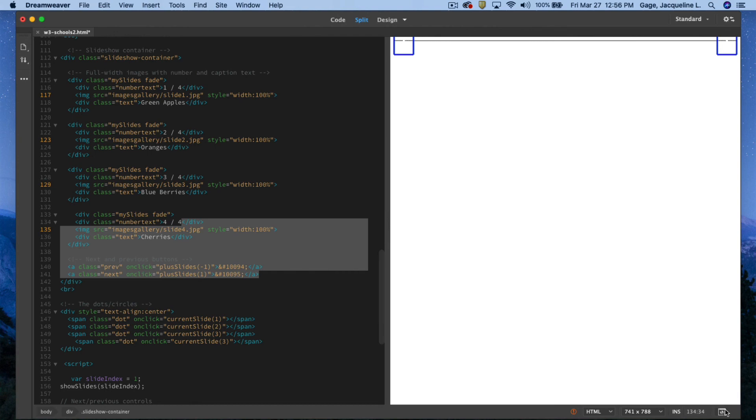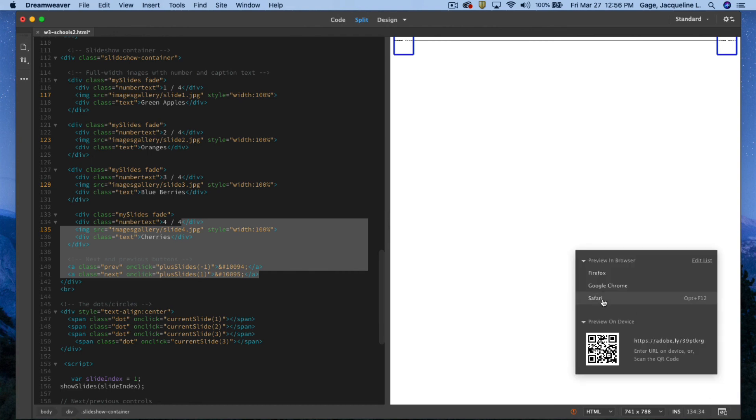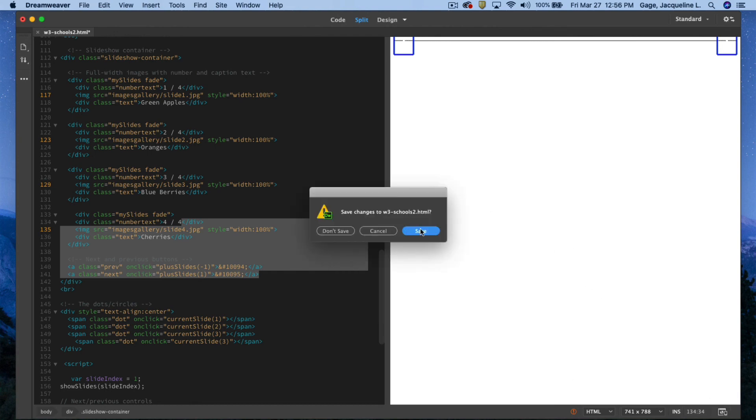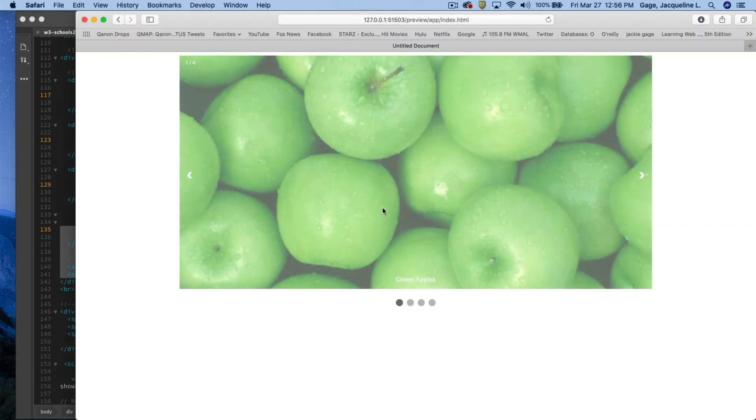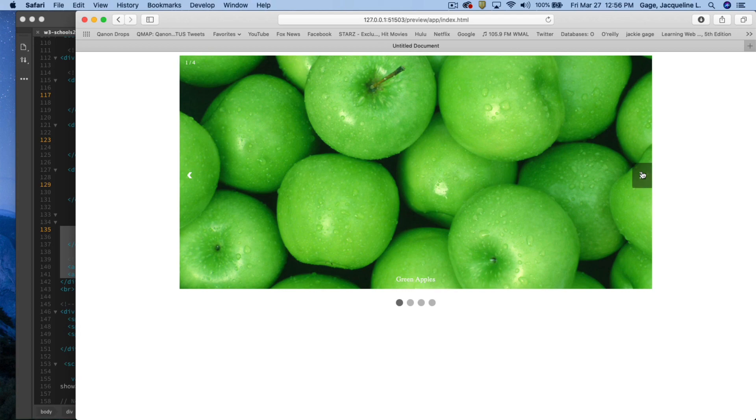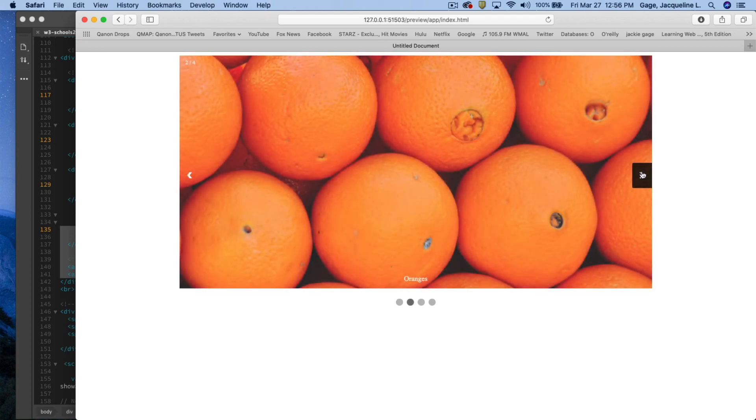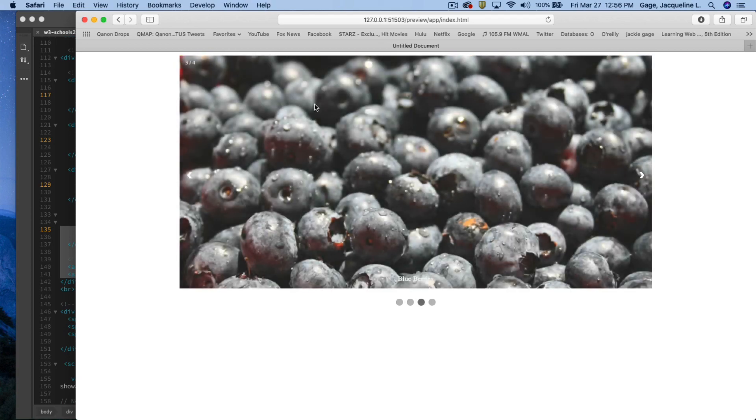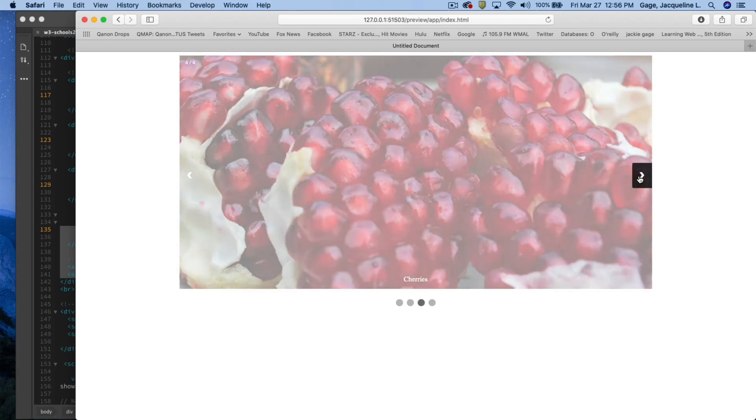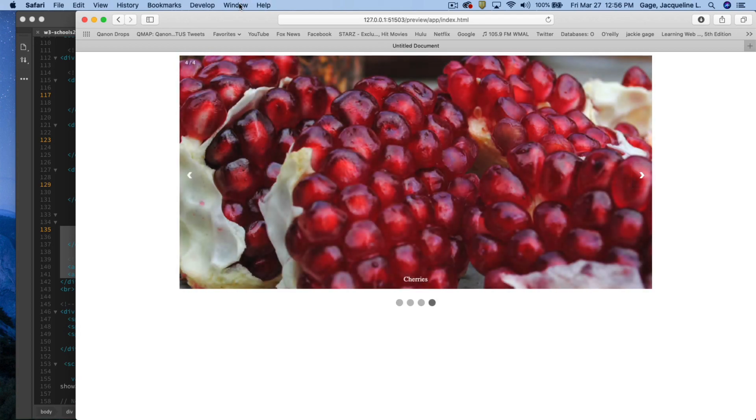Previewing again just to see that I did it correctly. One through four, two through four, I'm looking up here, and four through four. All right.